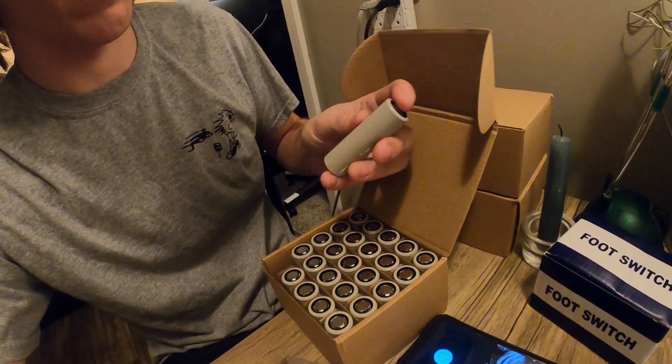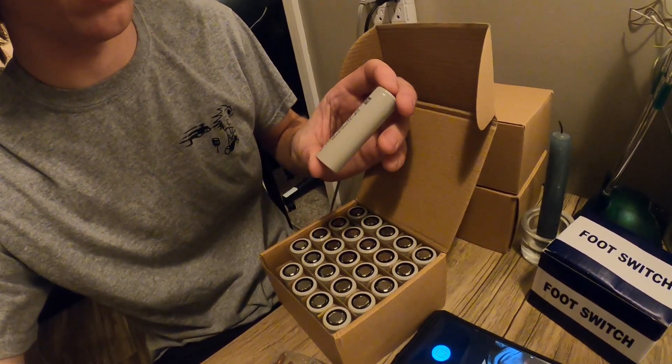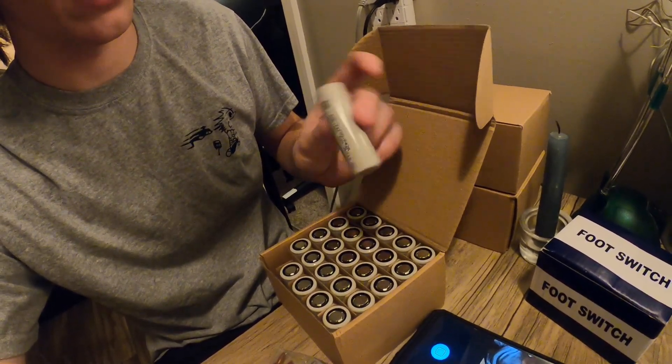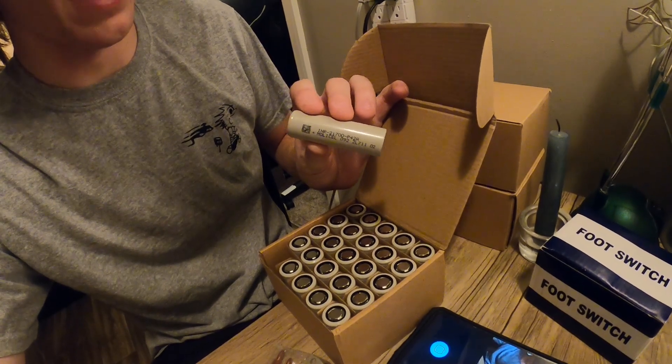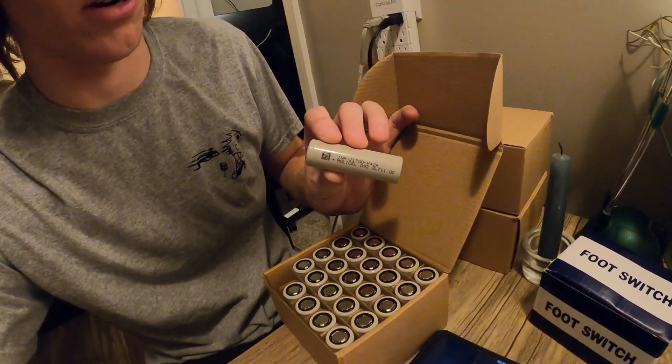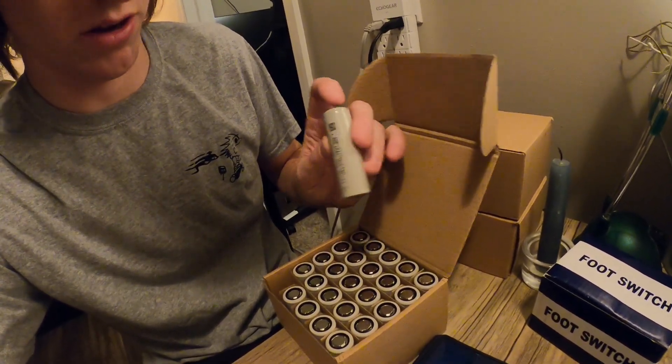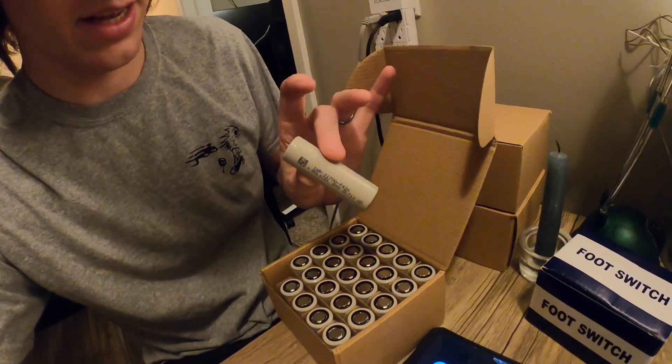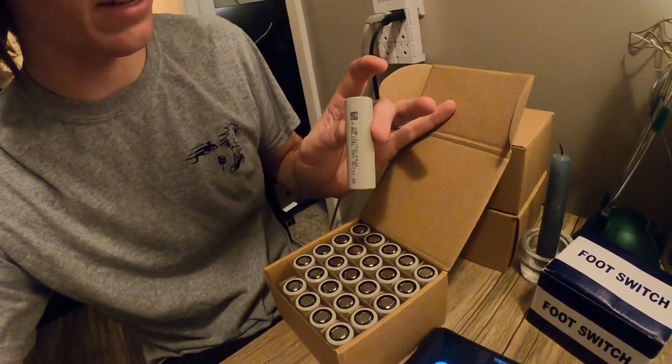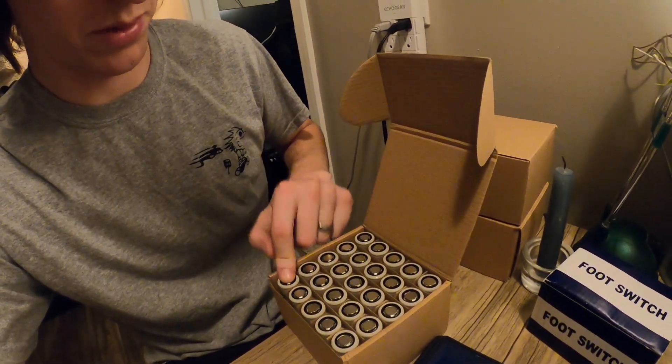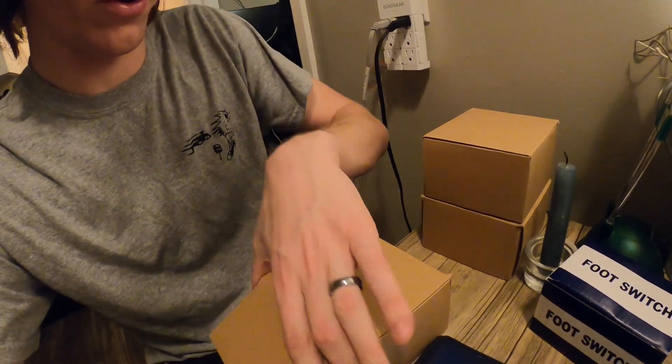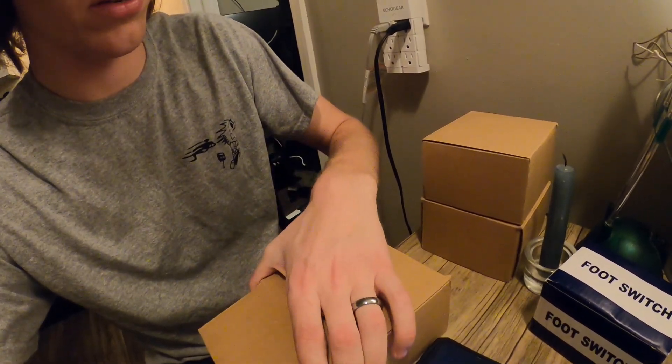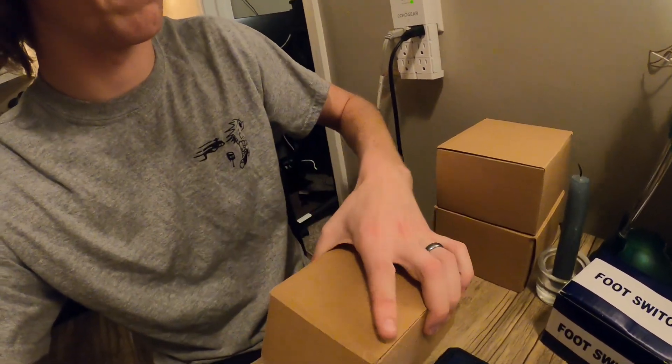These are 21700s or 2170s depending on who you ask. As of now this is what Tesla uses in their car so they're about to phase them out for a larger cell. The battery I'm building is a 12s6p and that will be a 50 volt 1.1 kilowatt something like 25 amp hour.